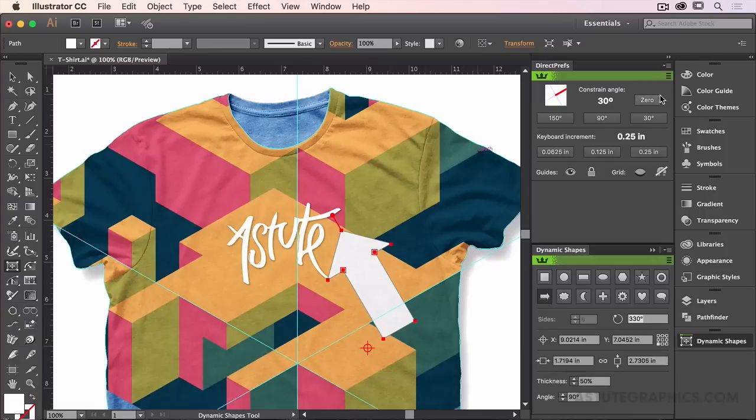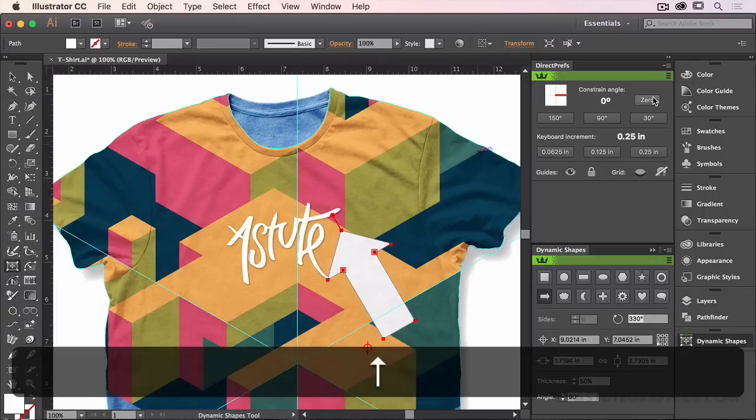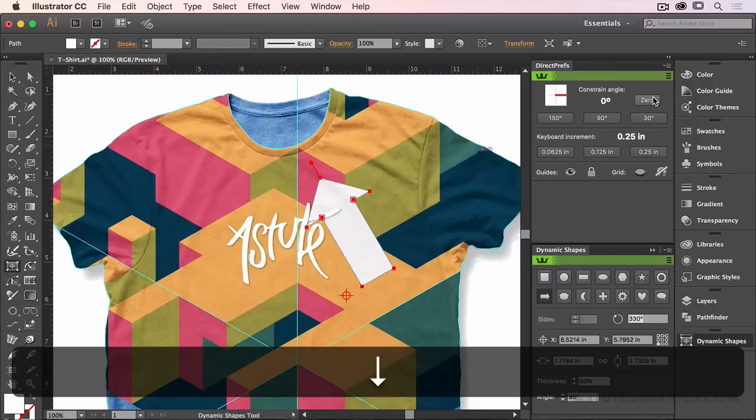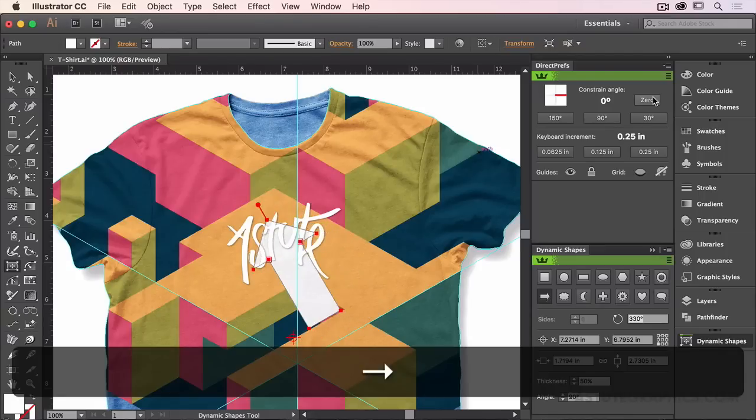So if I zeroed it out now, I'm now back to nudging the artwork and creating artwork on the standard X and Y axis.